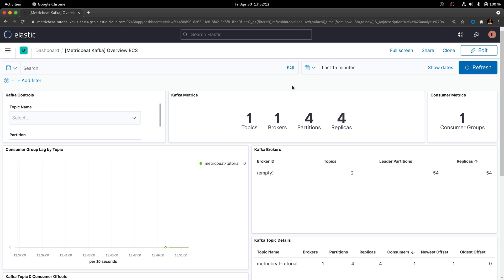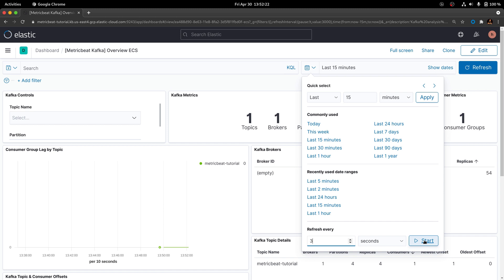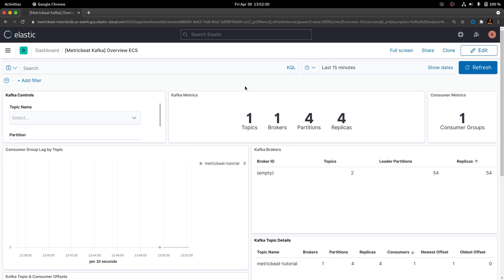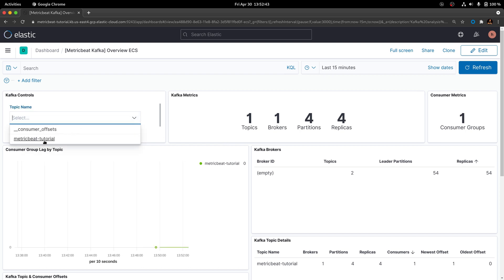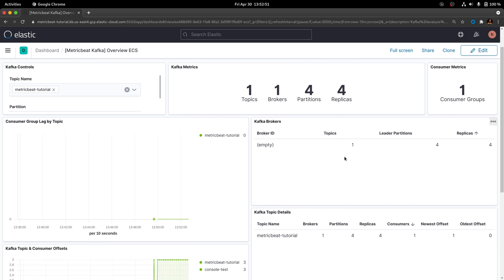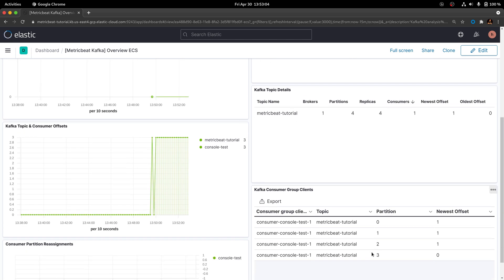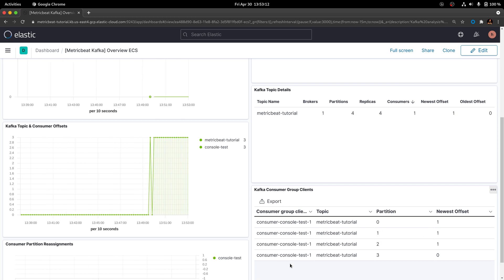You're going to see that there will be lots of dashboards available. Go to the search bar and type Kafka. You're going to see a dashboard that has been made available automatically. Click on this dashboard and you'll see some of the information already collected by Metricbeat and written into Elasticsearch. You can optionally enable automatic refresh to refresh the dashboard every three seconds. Much of the information for the topic called metricbeat-tutorial has been collected, and in the dropdown you can select which Kafka topic to work with, viewing offset and partition information.